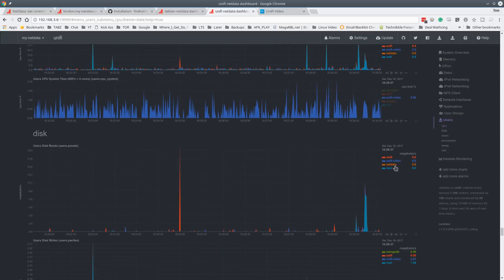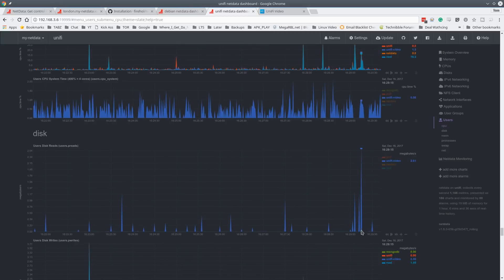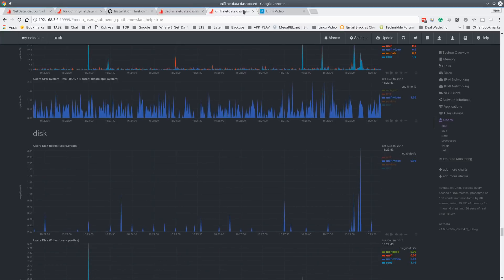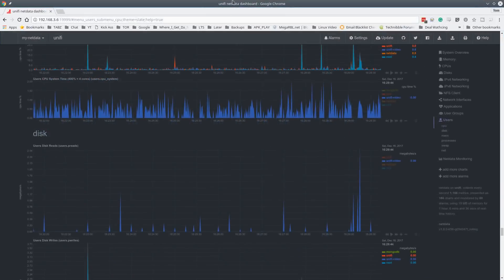And we can go down here to the disk usage. Now, this is where it's probably more telling because we did a disk event right here, which was reading the disk. So actually, if we tile these windows like this, I'll make this one a little bit smaller.